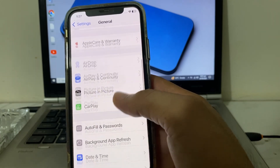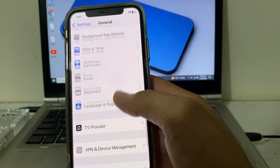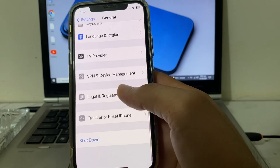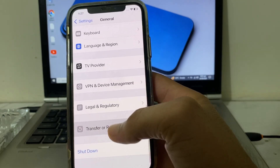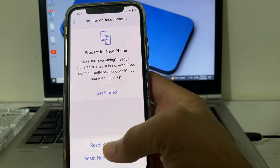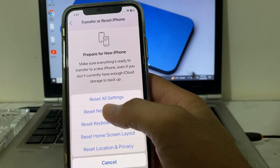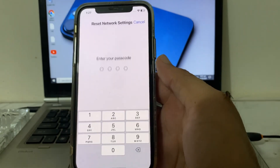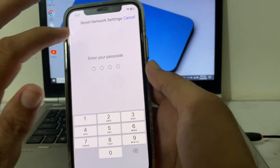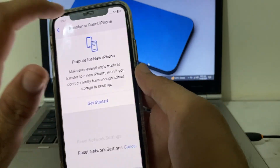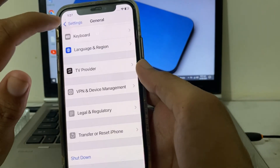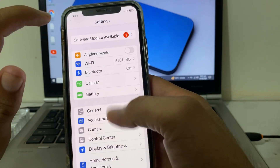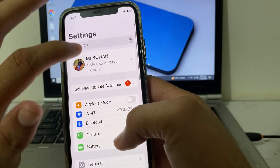Tap on General, then scroll down and tap on Transfer or Reset iPhone, then tap Reset, then tap on Reset Network Settings. After that, enter your iPhone password.